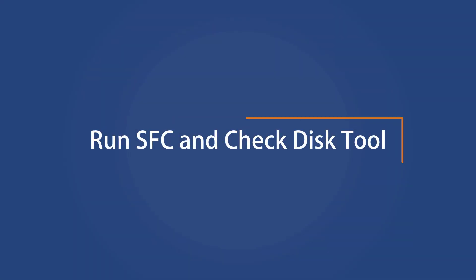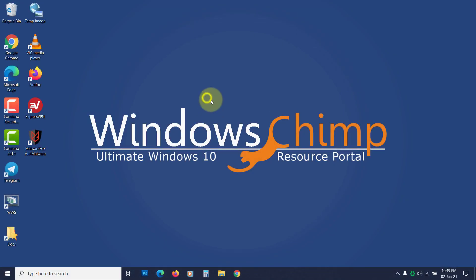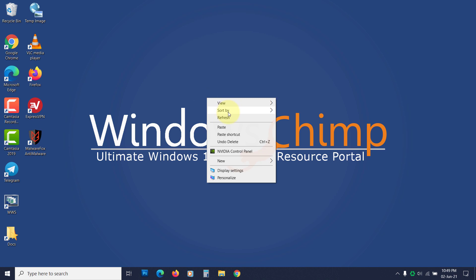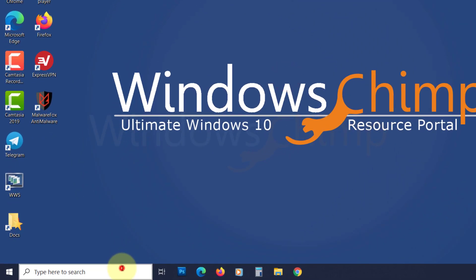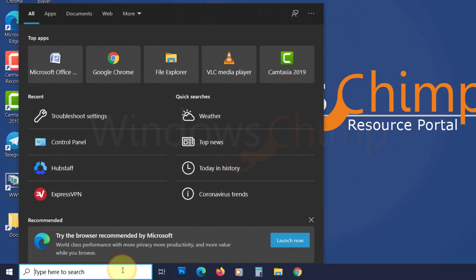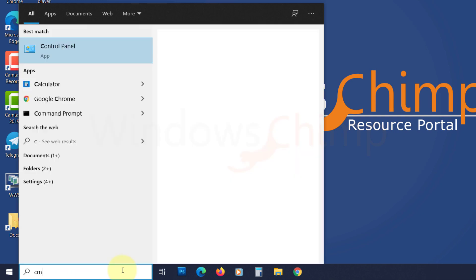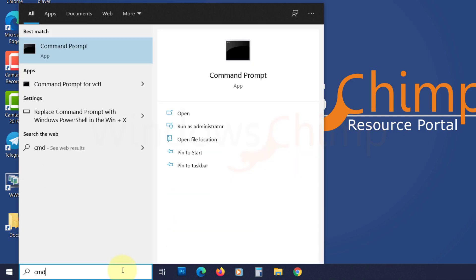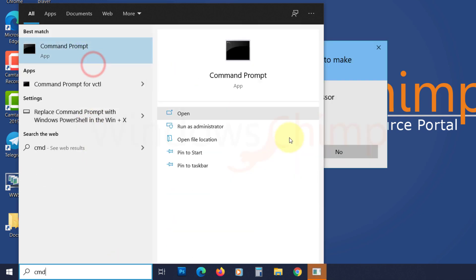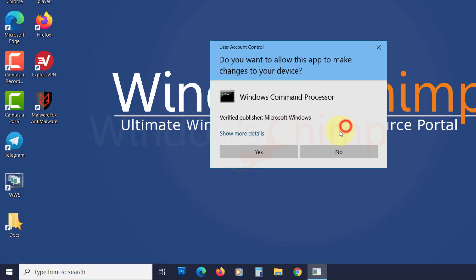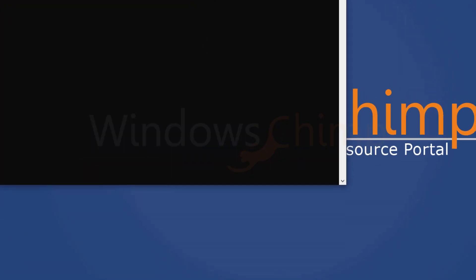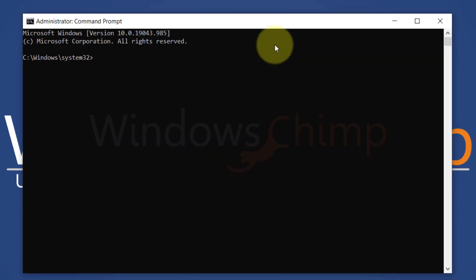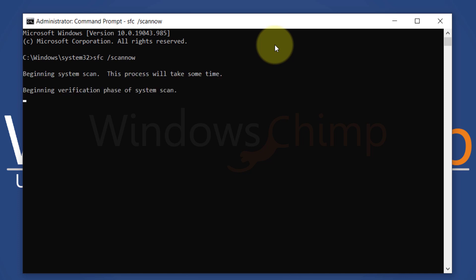Run SFC and Check Disk Tool. The SFC stands for System File Checker. It finds issues with the system files and fixes them. To run that, type CMD at the start. Right-click on Command Prompt and choose Run as Administrator. Click Yes. Type SFC space forward slash scan now, then hit Enter. Wait for the process to get complete.